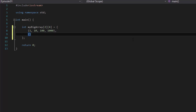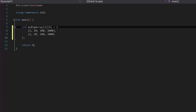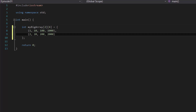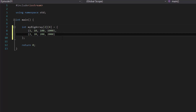Inside our second array, we'll do: 2, 20, 200, 2000. You could put anything inside here as long as it's an integer. Of course, you could change the data type and change the values accordingly, but for now we're going to keep it simple and focus on an integer-based multidimensional array.